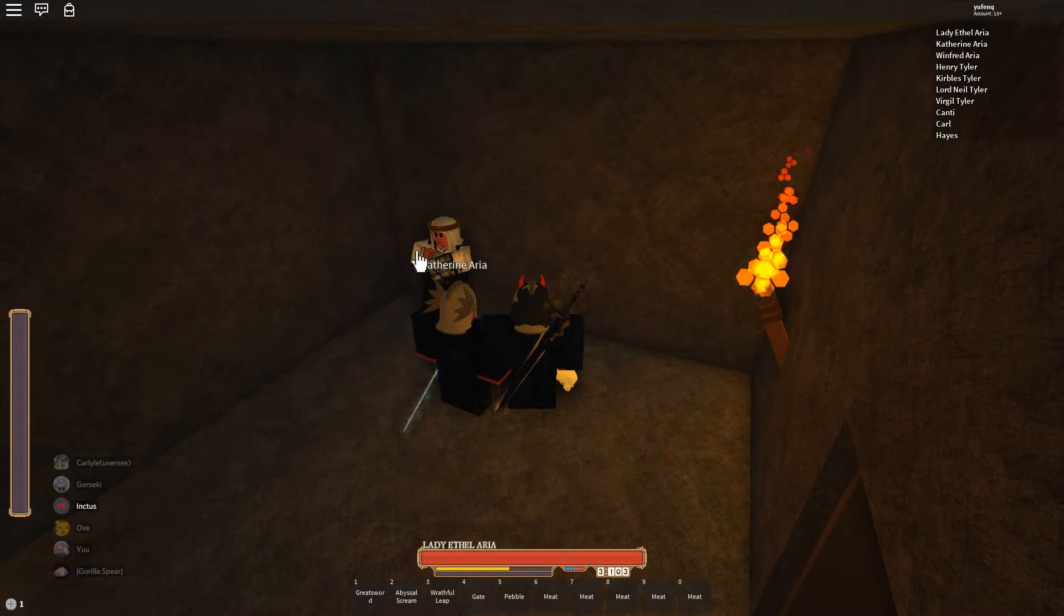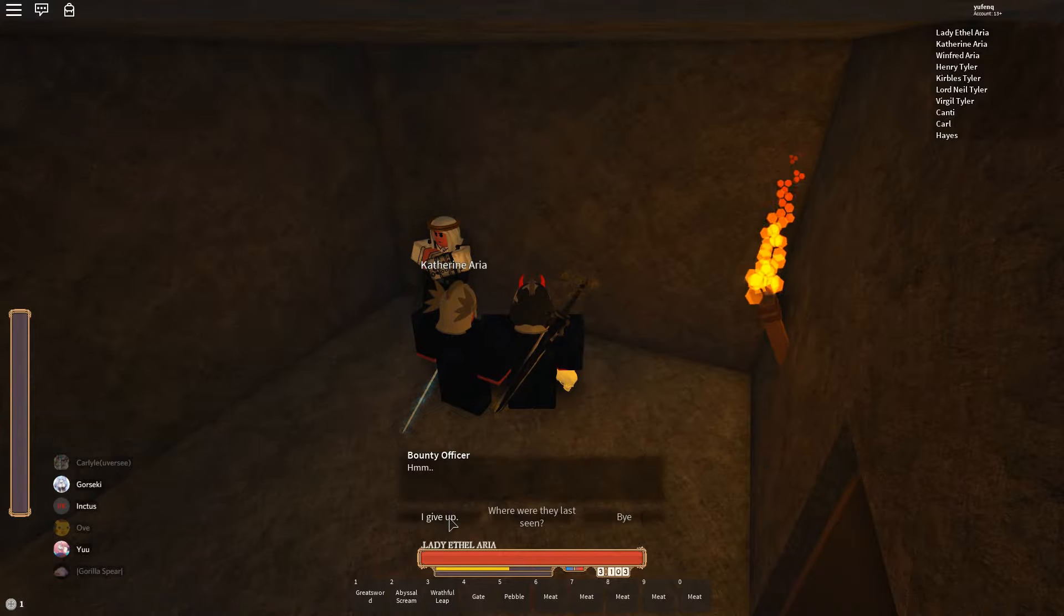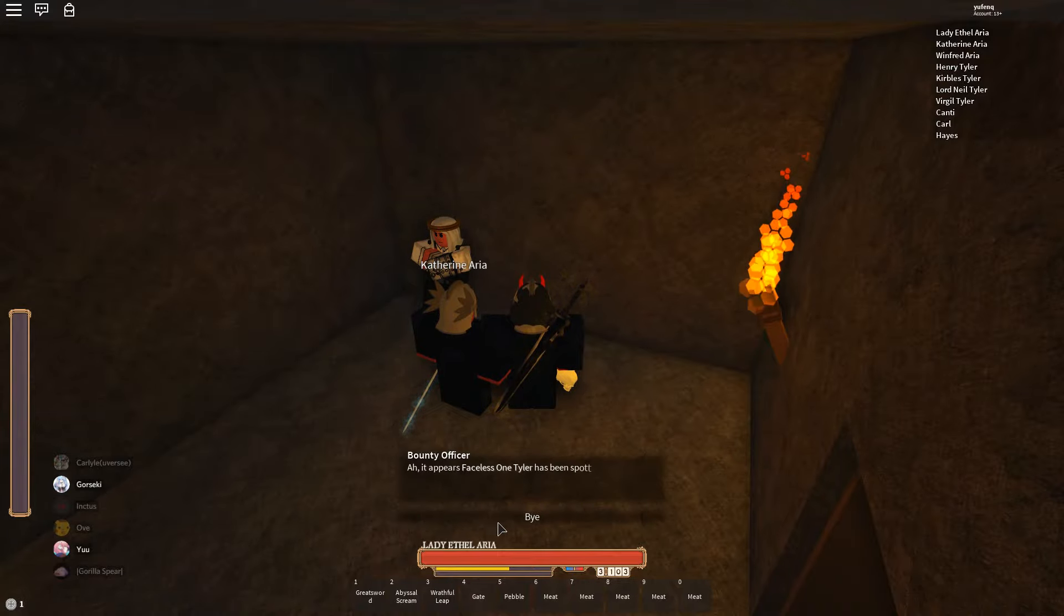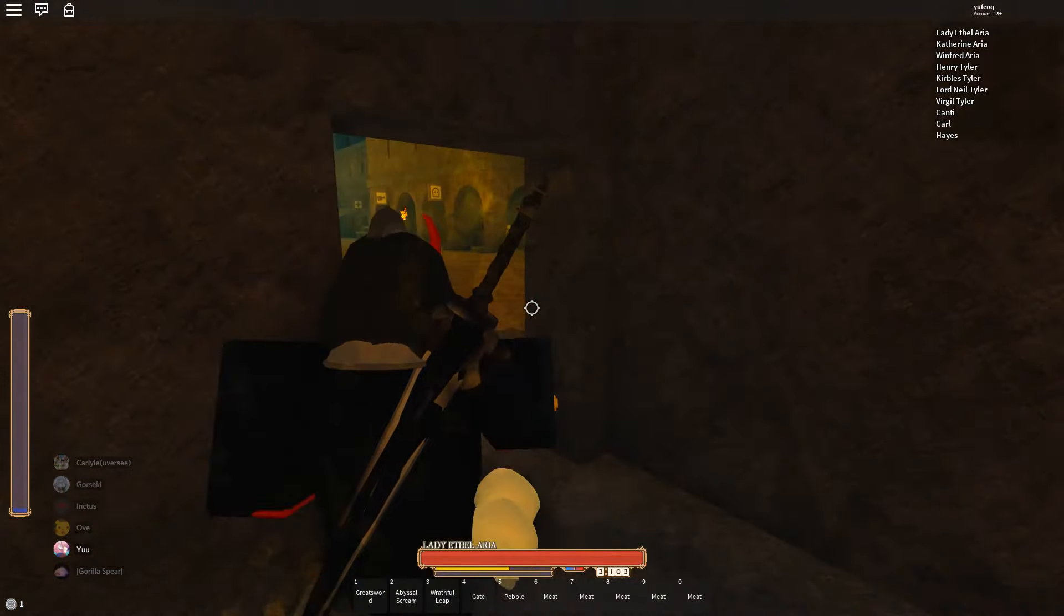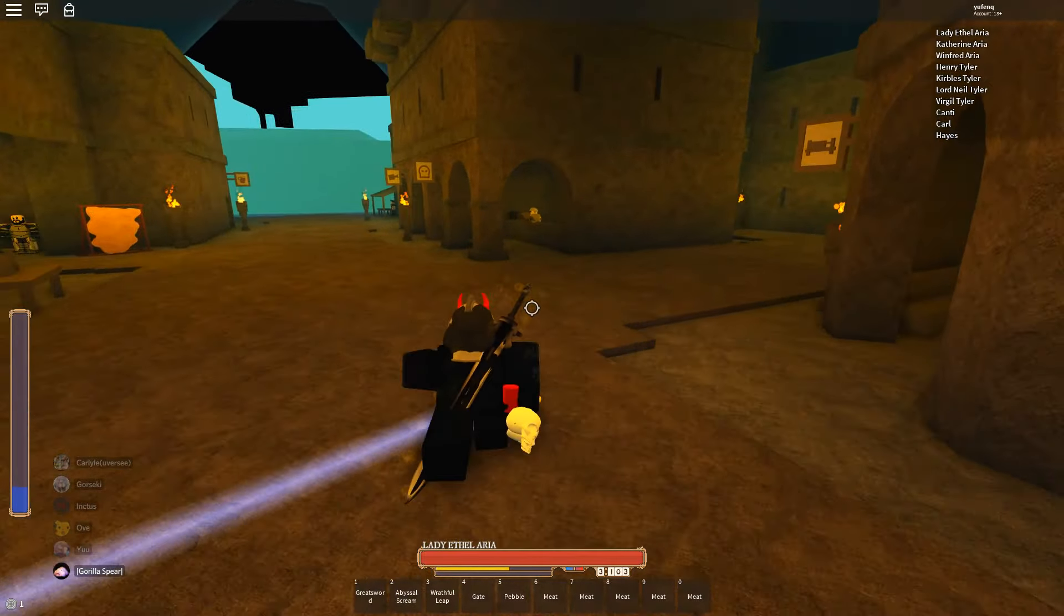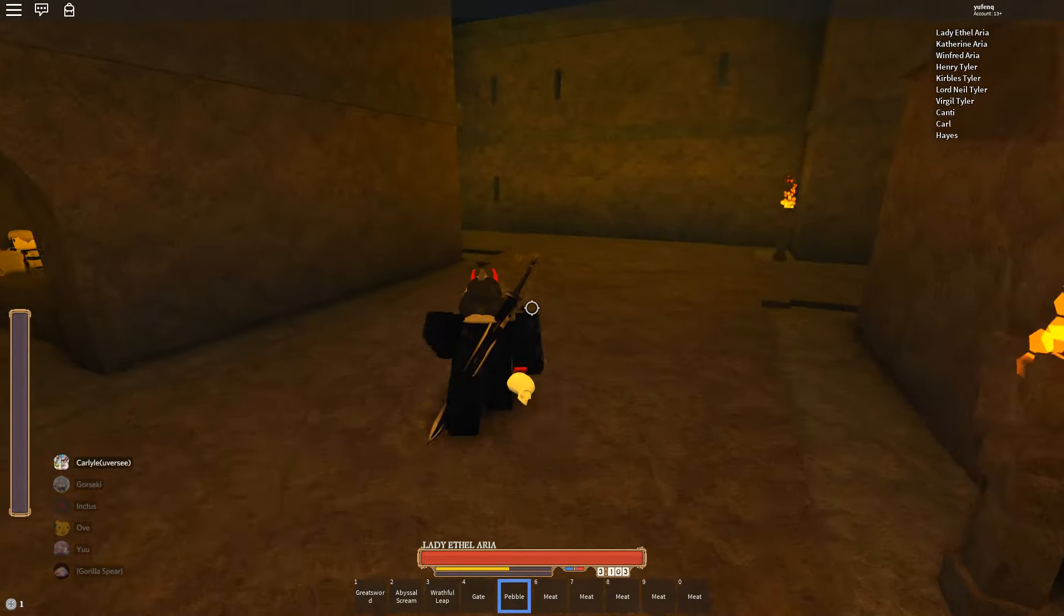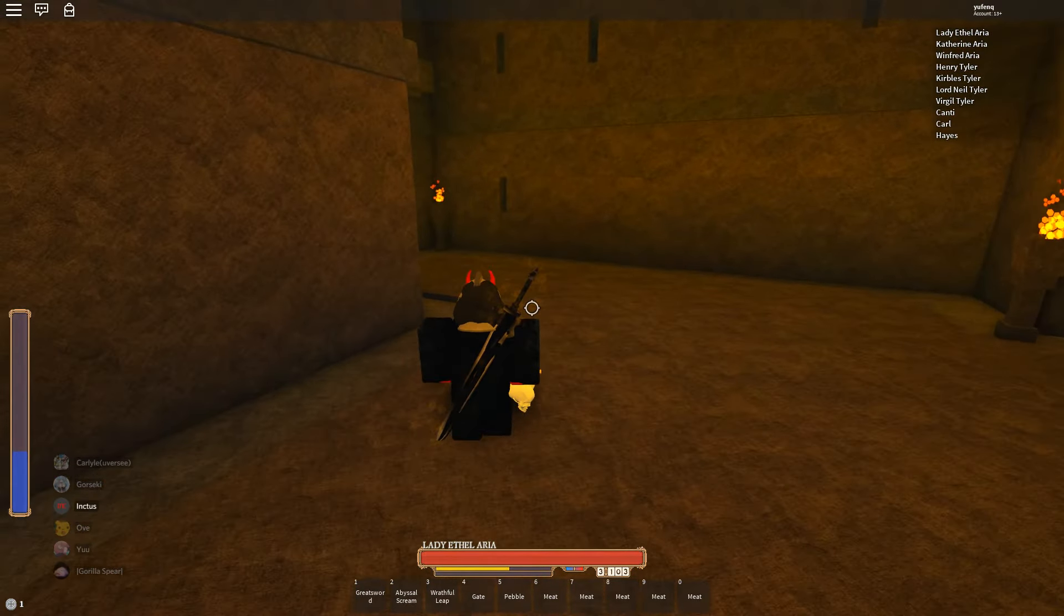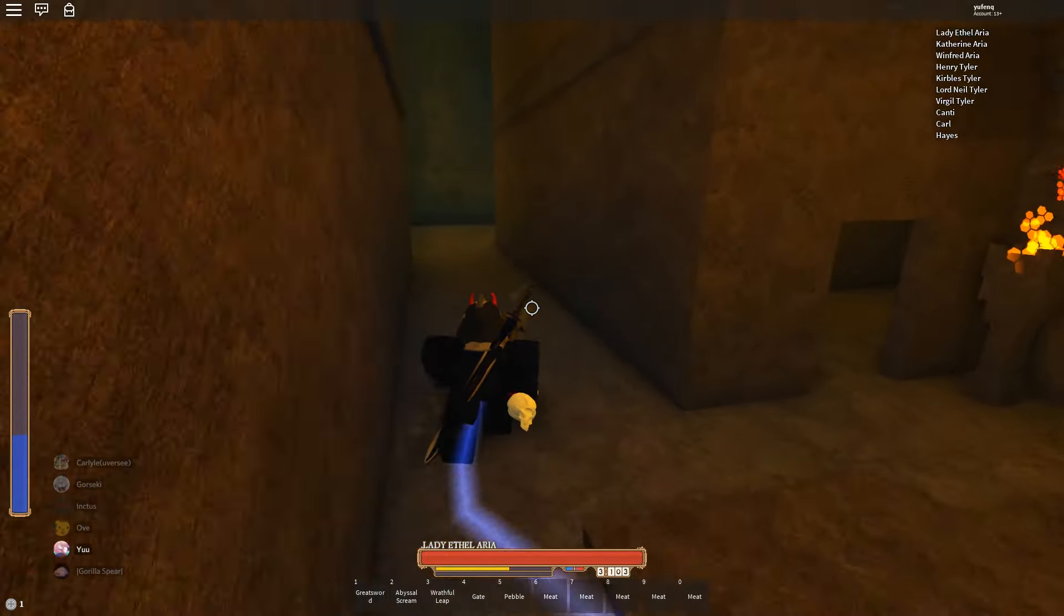Oh my god lord neo Tyler's here. Should I buy a cow?